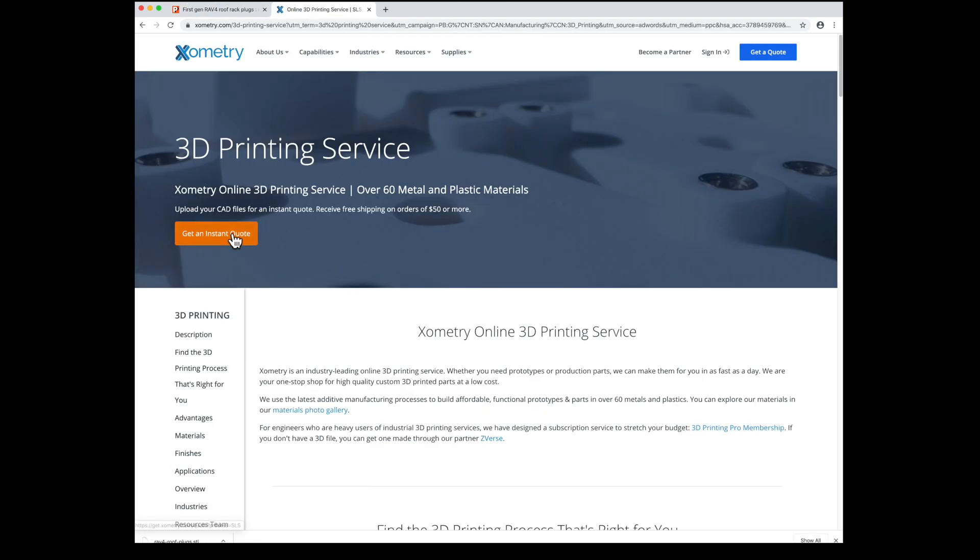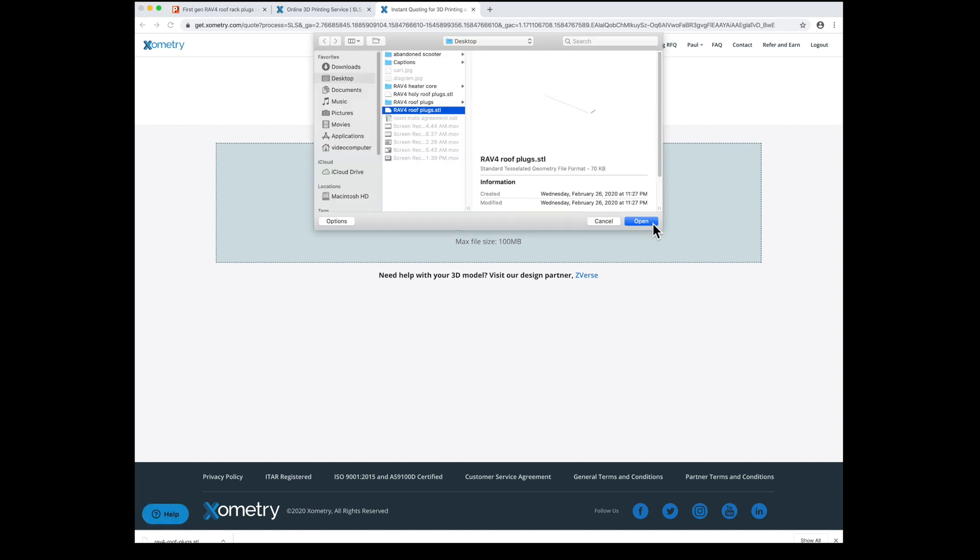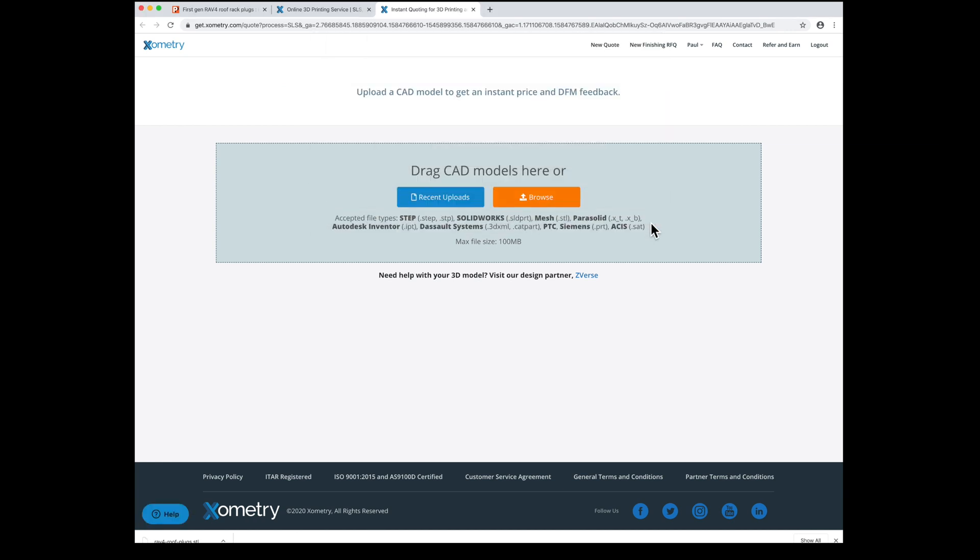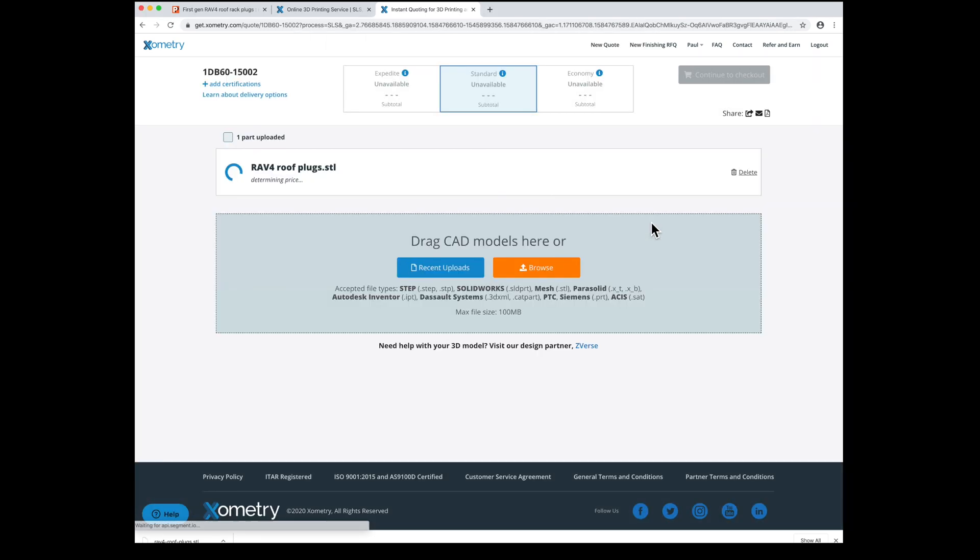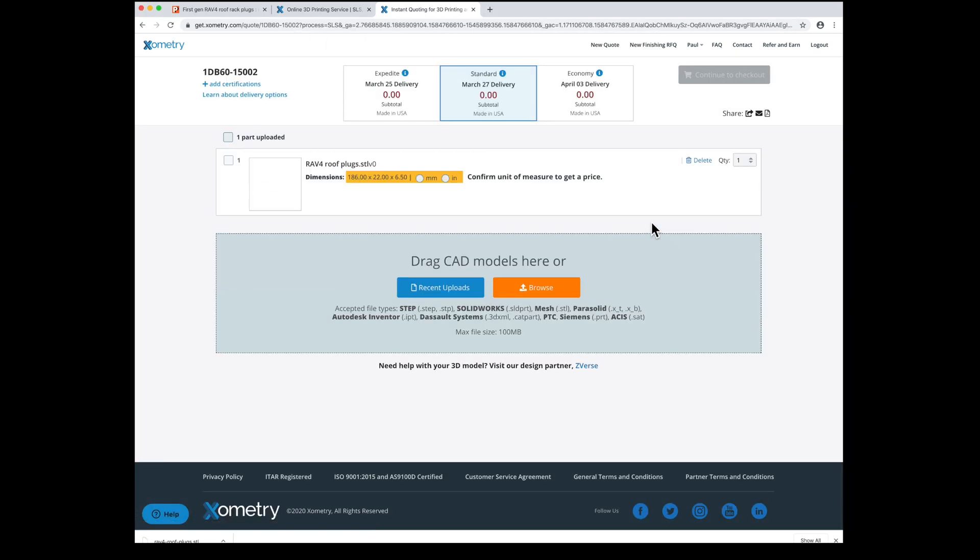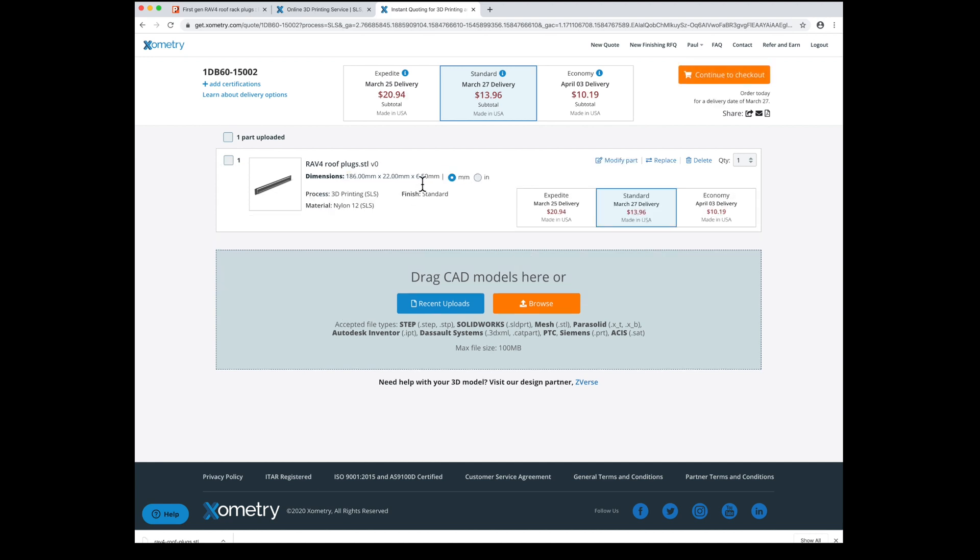Xometry.com will give you a quote after you upload the STL file. You'll have to make an account, which is annoying. Anyway, here it is. Select the units. It's millimeters. And the roof plugs are $13.96 each or $45 for 4 of them.